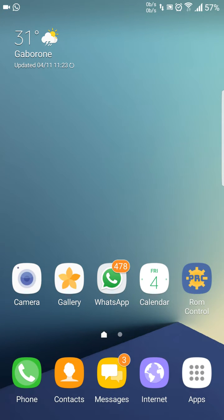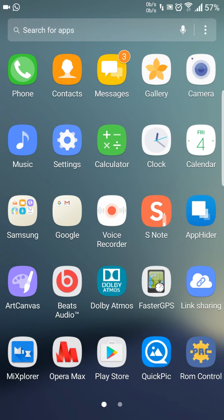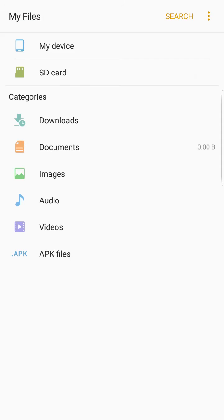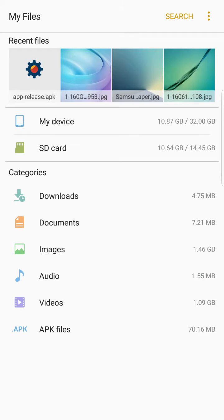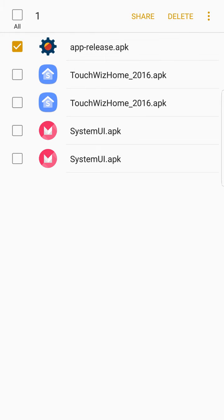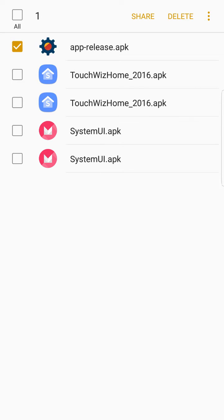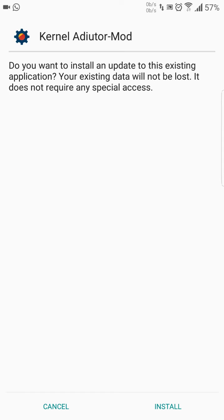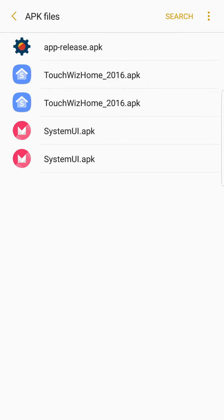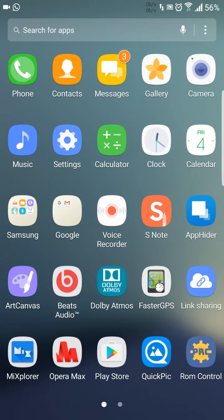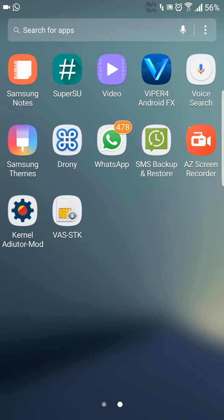You can overclock the processor. For that, you need to install an APK. Go to the APK section after you download the Kernel Auditor mod. I've already installed it, so after you install you'll get an icon here.